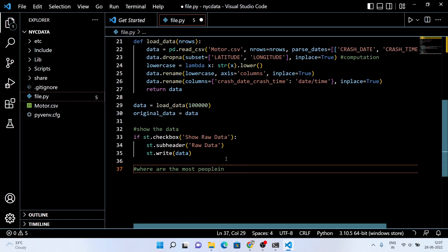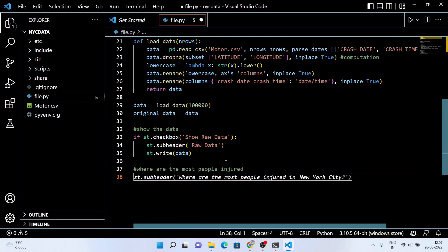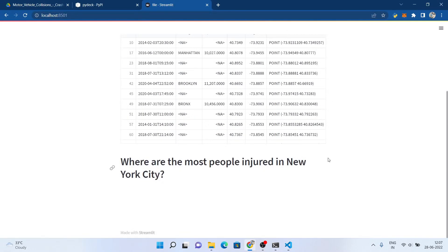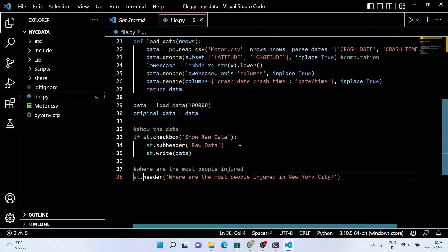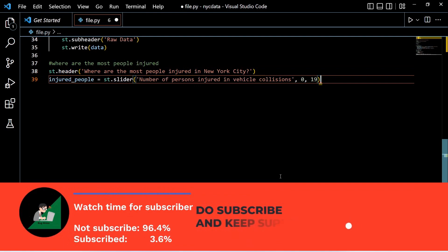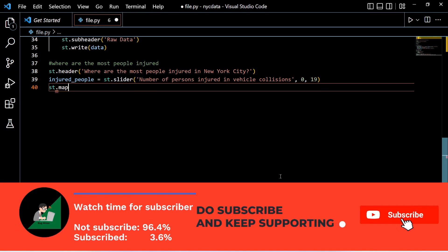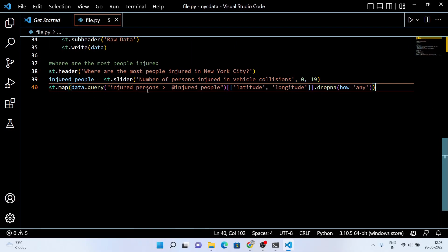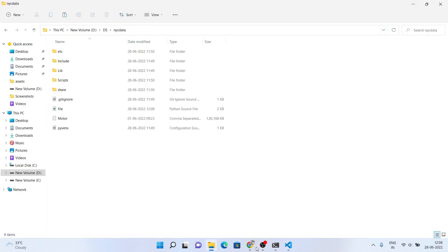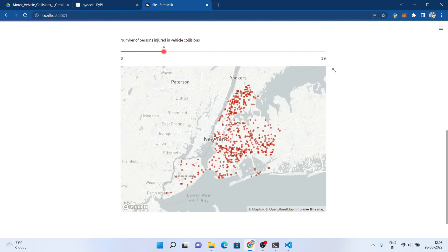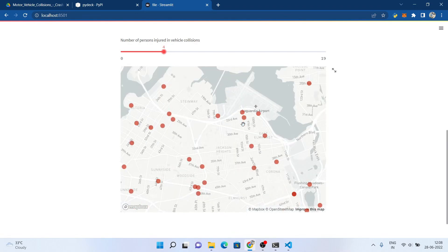Next we're going to see where the most people are injured in New York City. You may be wondering if the code recommendation is doing magic — it's not magic, it's GitHub Copilot. It works like magic and you can use it as well. Right now it's free for around 60 days, but if you want to use Copilot, check the recommended code carefully because sometimes it's slightly different from what you expected. You can use the slider to check the number of people getting injured in New York City, and on the map you can see the depiction of the data.